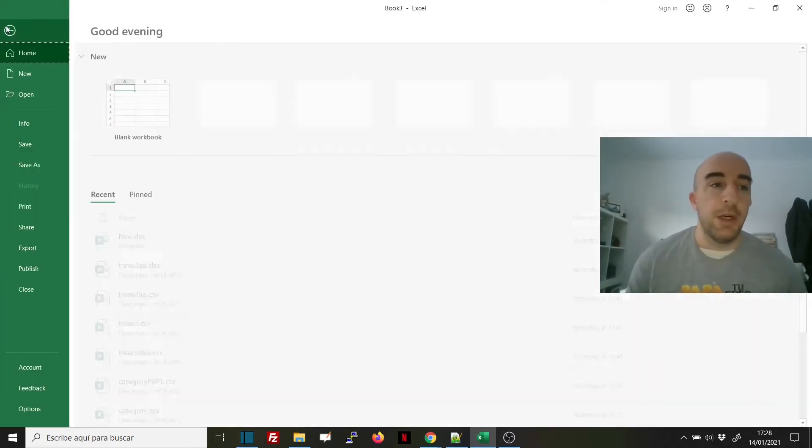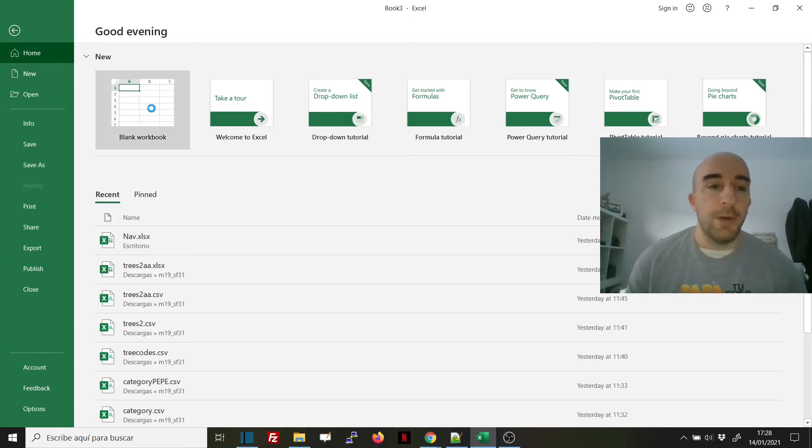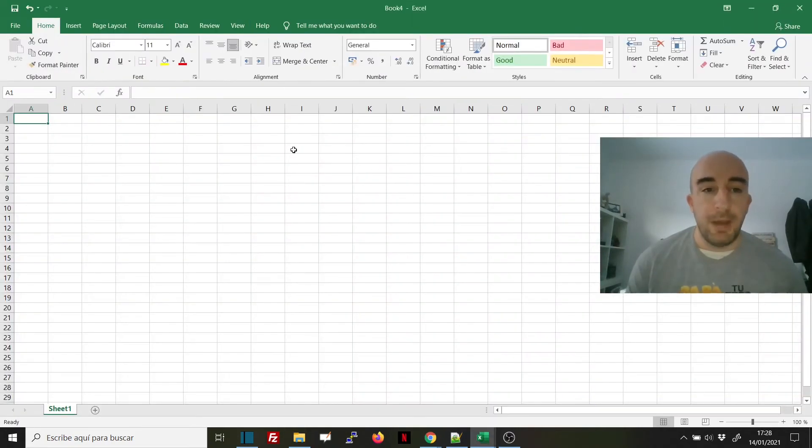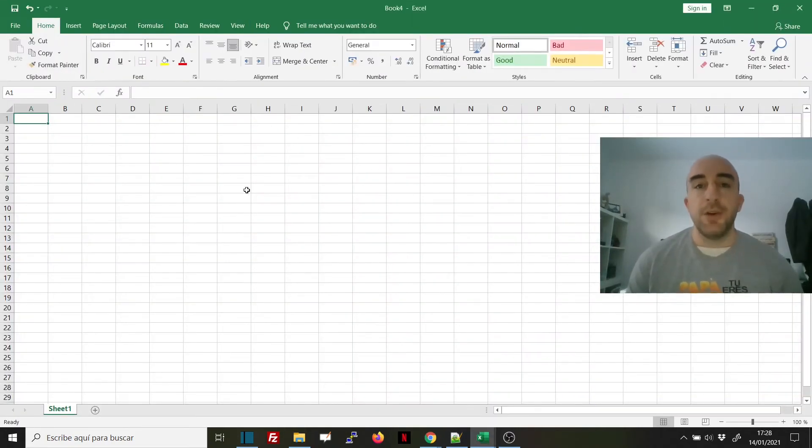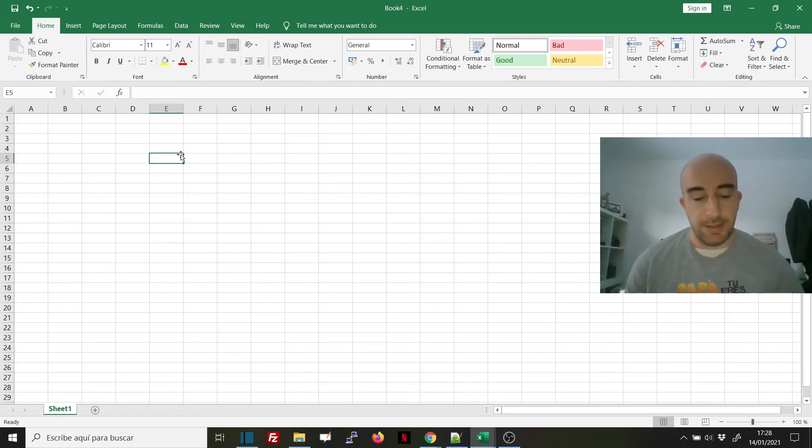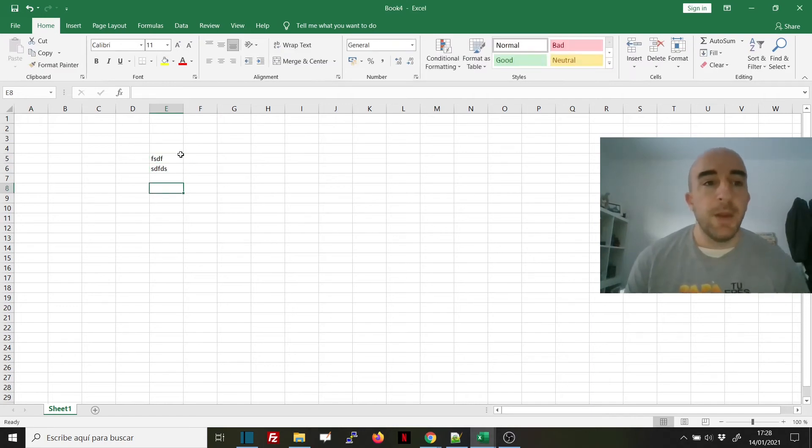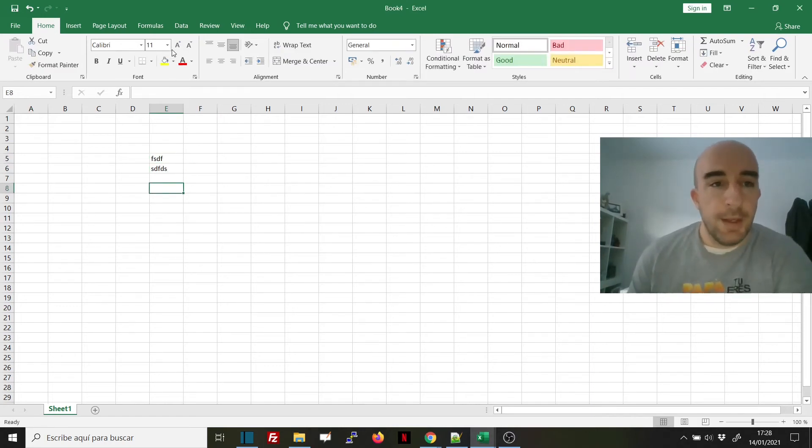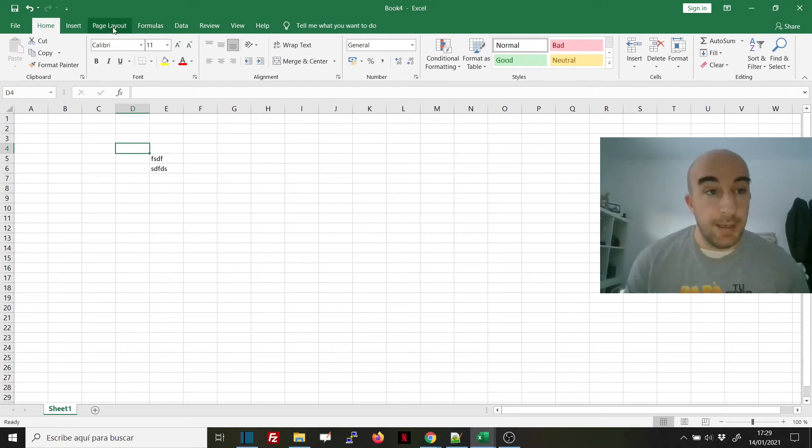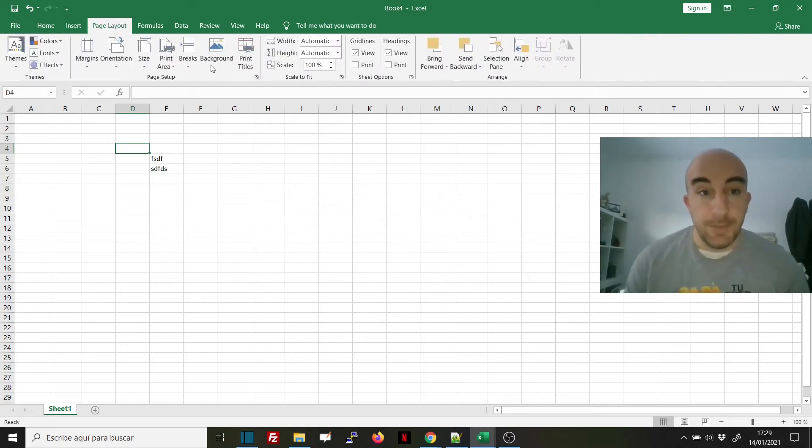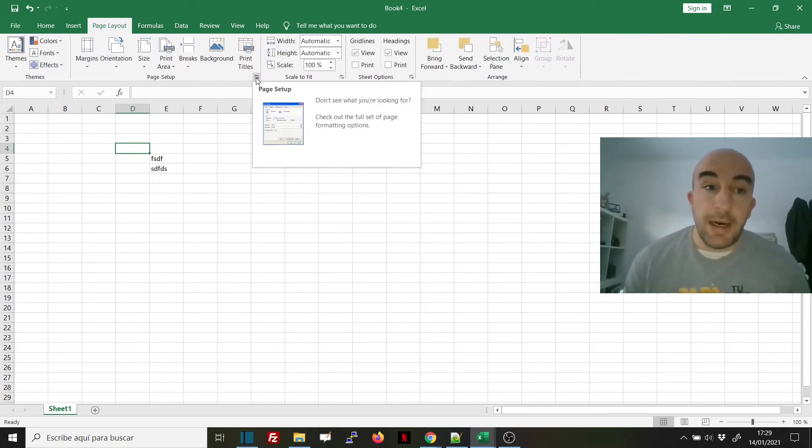We will open a new blank workbook so you can see another way. I'll just write anything there, then go to the Page Layout tab and click on this small arrow where it says Page Setup.